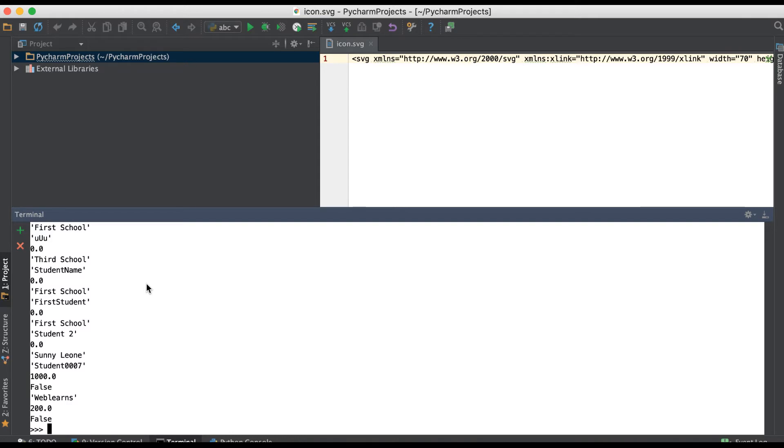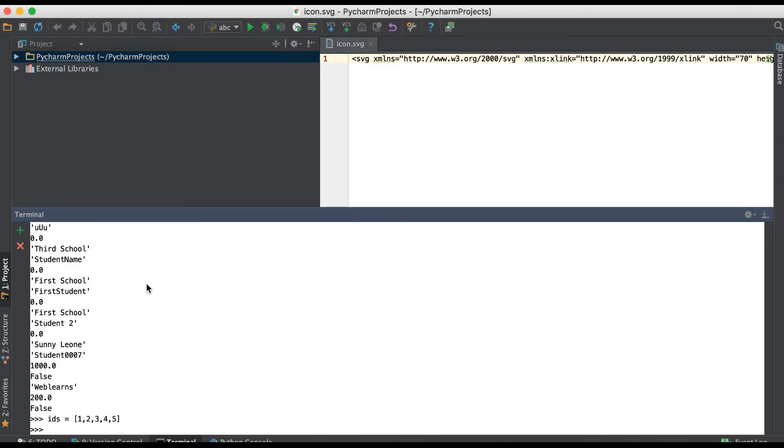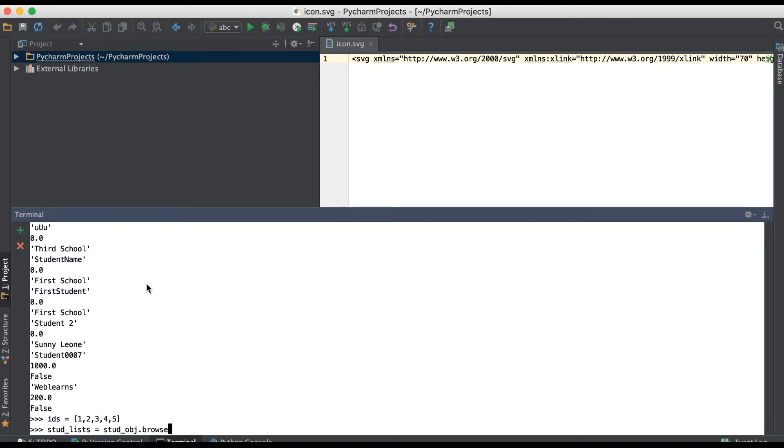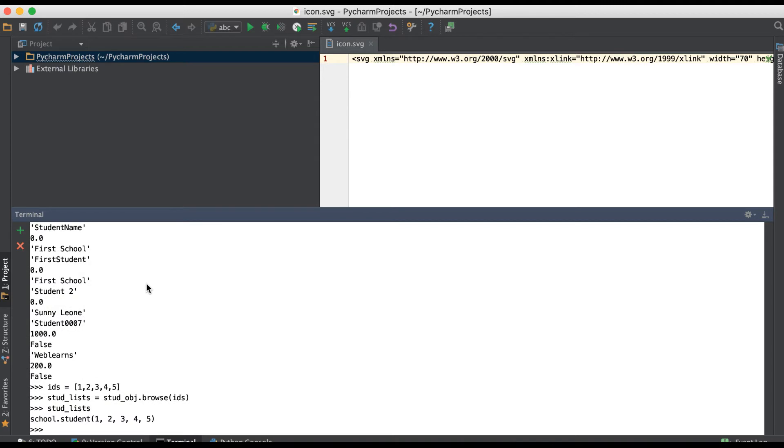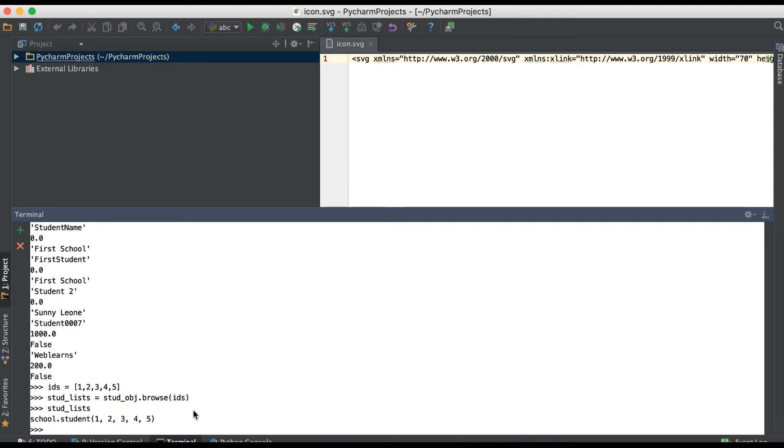Let me give you one more example. Like IDs one, two, three, four, and five. Then I'm using student_list equal to browse. So what happened is here you can see I have five record sets.